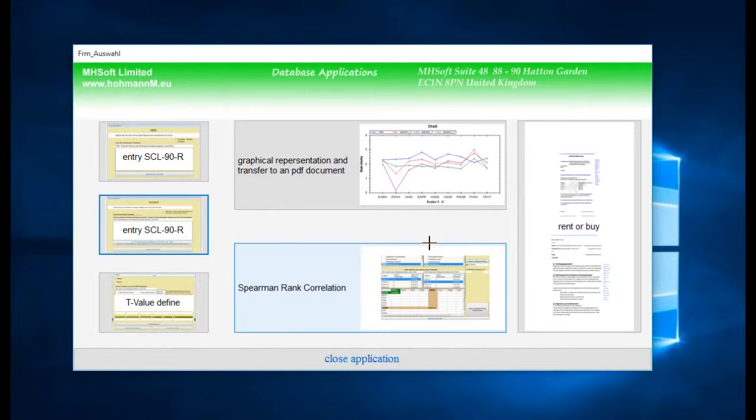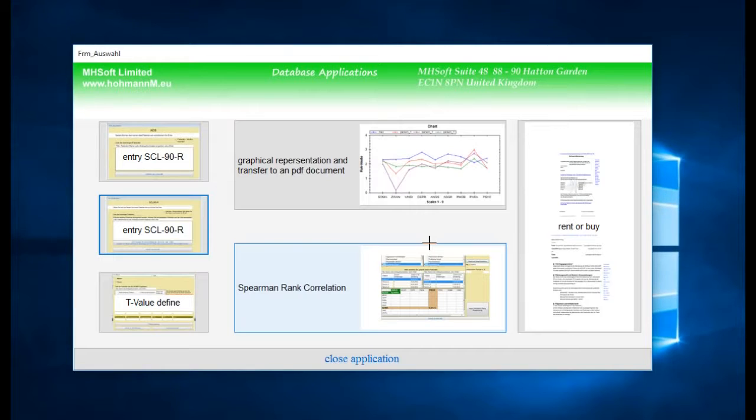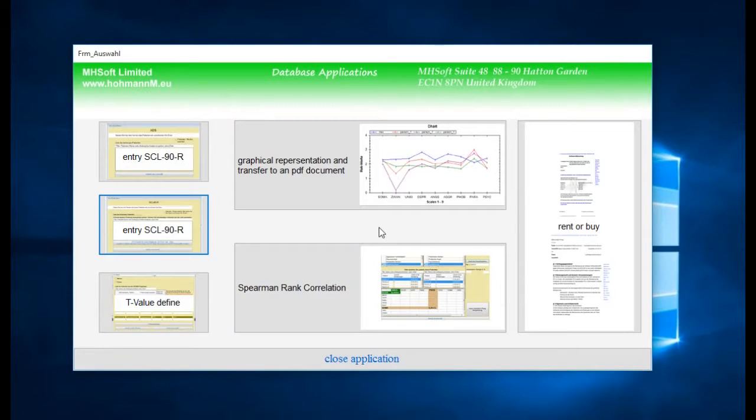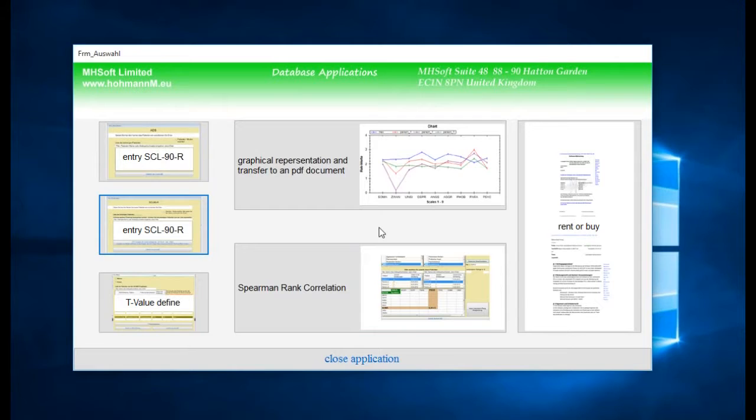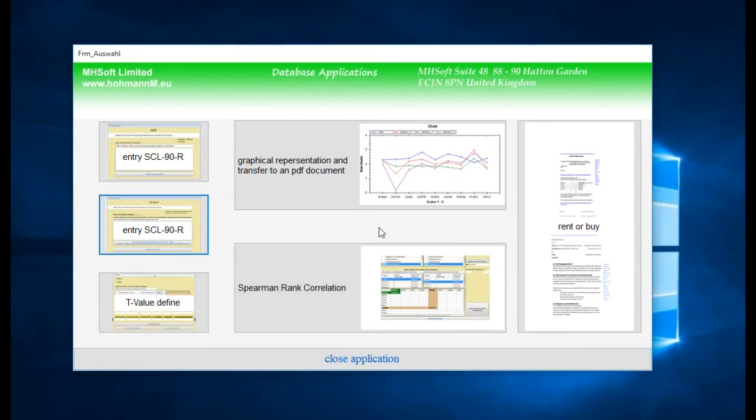This is how pretty easy it is to fill in and take in the questionnaires of patients in our application. To see how to get out the results, there's another video we have placed on our webpage. If you have any further questions, don't hesitate to call us. Thank you.